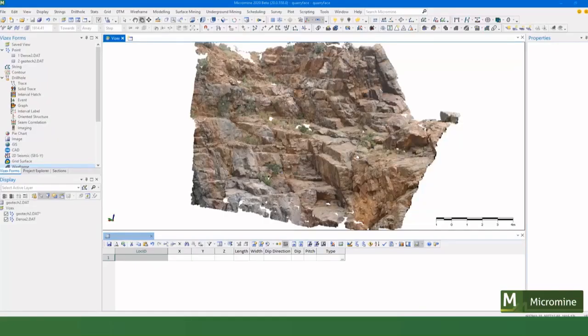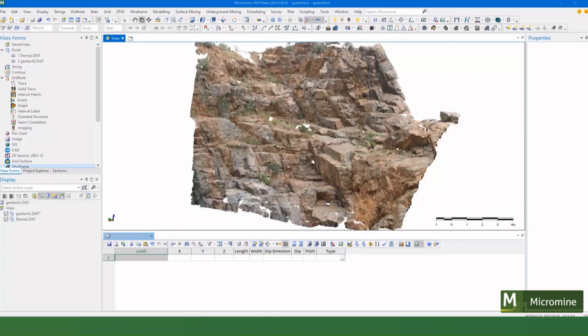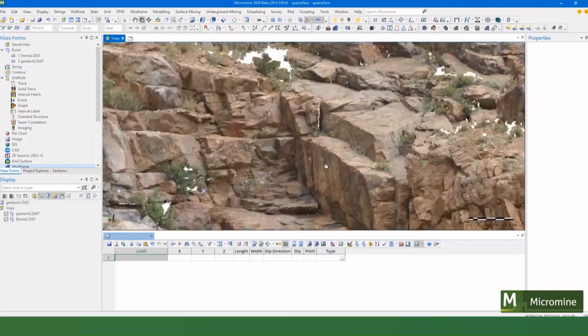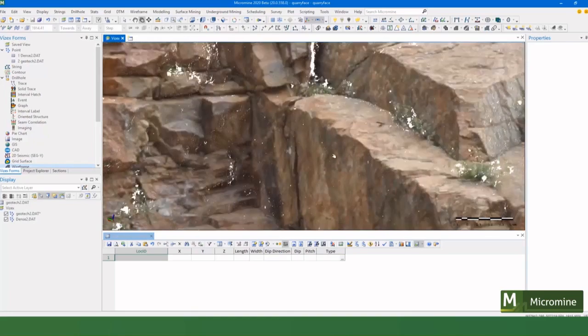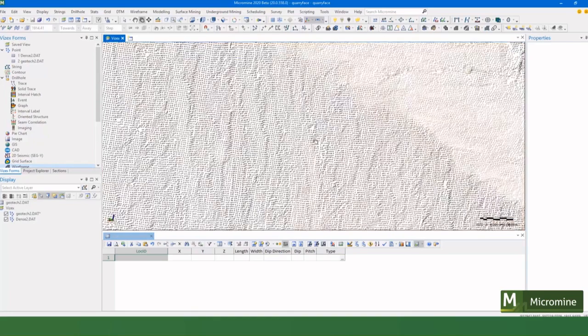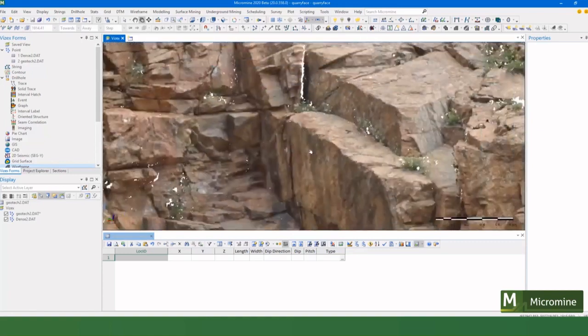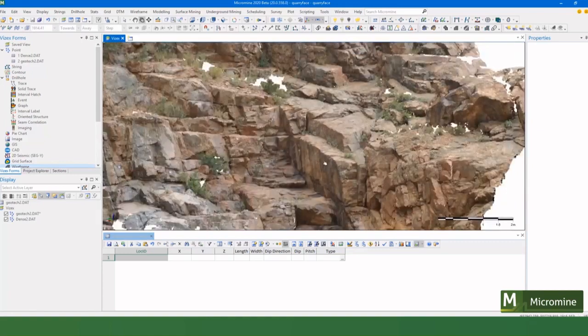So in this video I want to show you a couple of really nice features in Micromine 2020 that help you take structural readings inside of the VisX environment. So here I've imported a point cloud of a lidar or a photogrammetry scan or image and you see it's points and those points are actually with color.